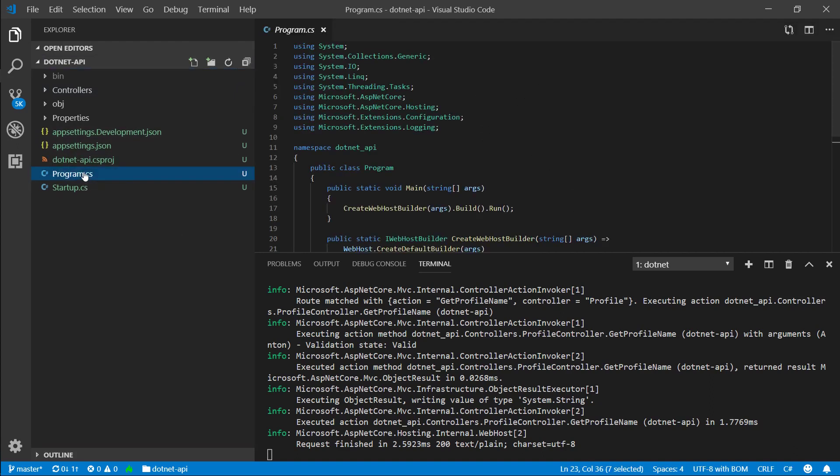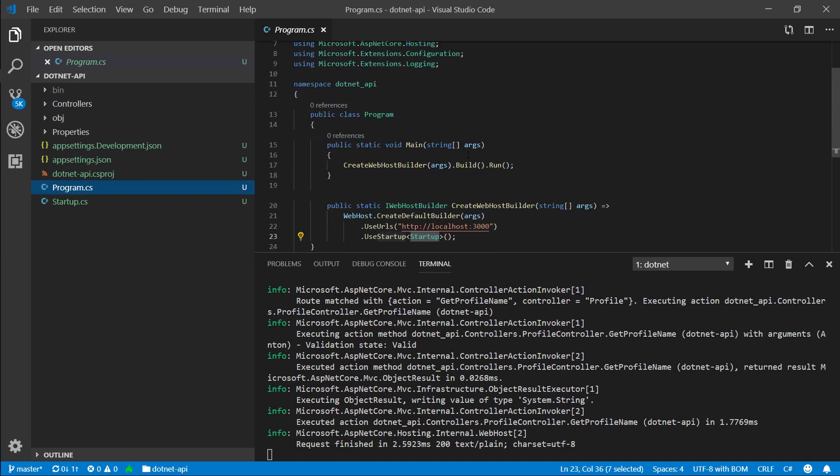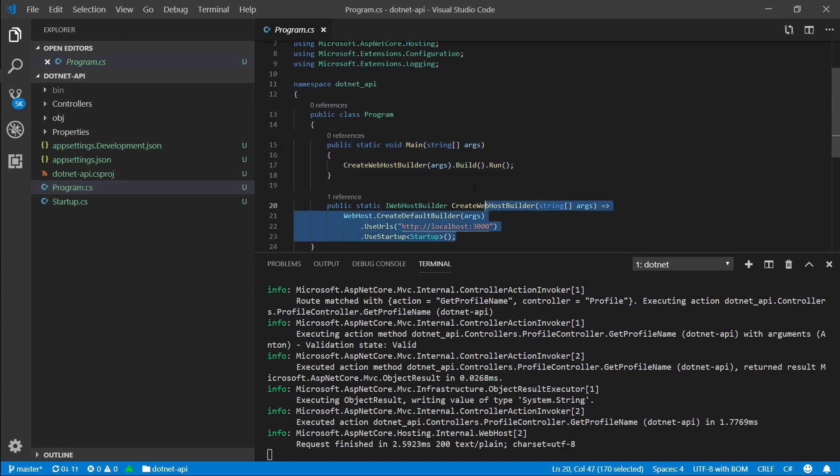Next thing is the program.cs file. This is the entry point for the application, and this is the first thing that gets executed and builds our application and starts it up, essentially.